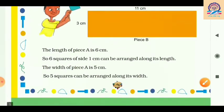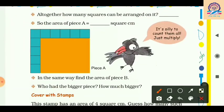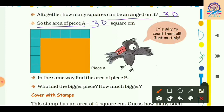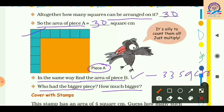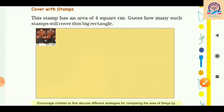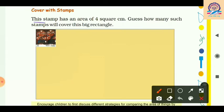In total, how many squares can be arranged? For Piece A we can arrange 30 square sheets, so the area of Piece A equals 30 square centimeter. In the same way, the area of Piece B is 33 square centimeter. So Piece B had the bigger piece — bigger by a difference of 3 square centimeter.